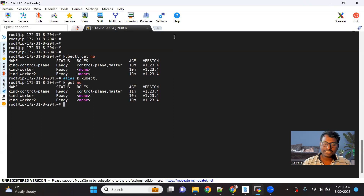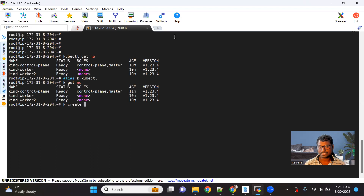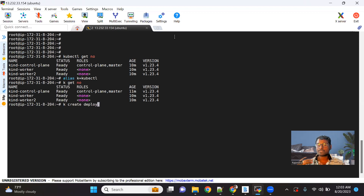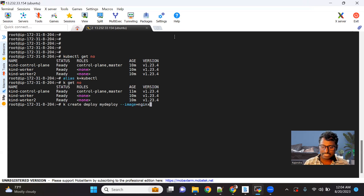Let's create a deployment using an imperative command. We use kubectl create deploy, then the deployment name — let's say 'my-deploy' — and then specify the image. I'm using nginx:latest as the image, which runs on port 80. Alternatively, you can write your own complete YAML and apply it. Using the imperative command is a standard option.